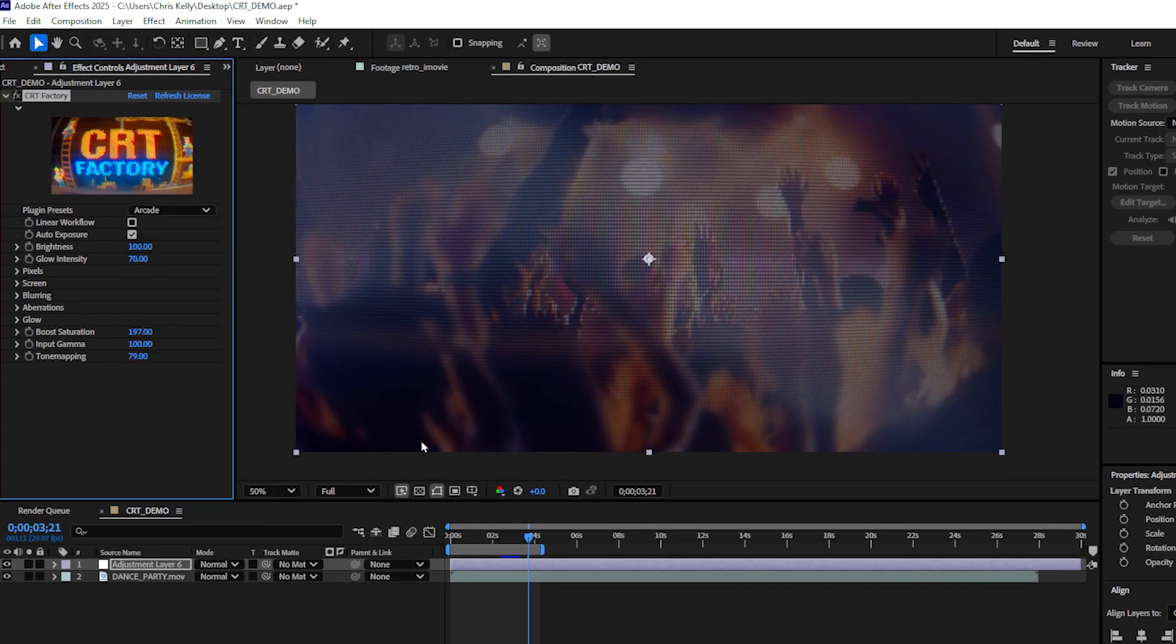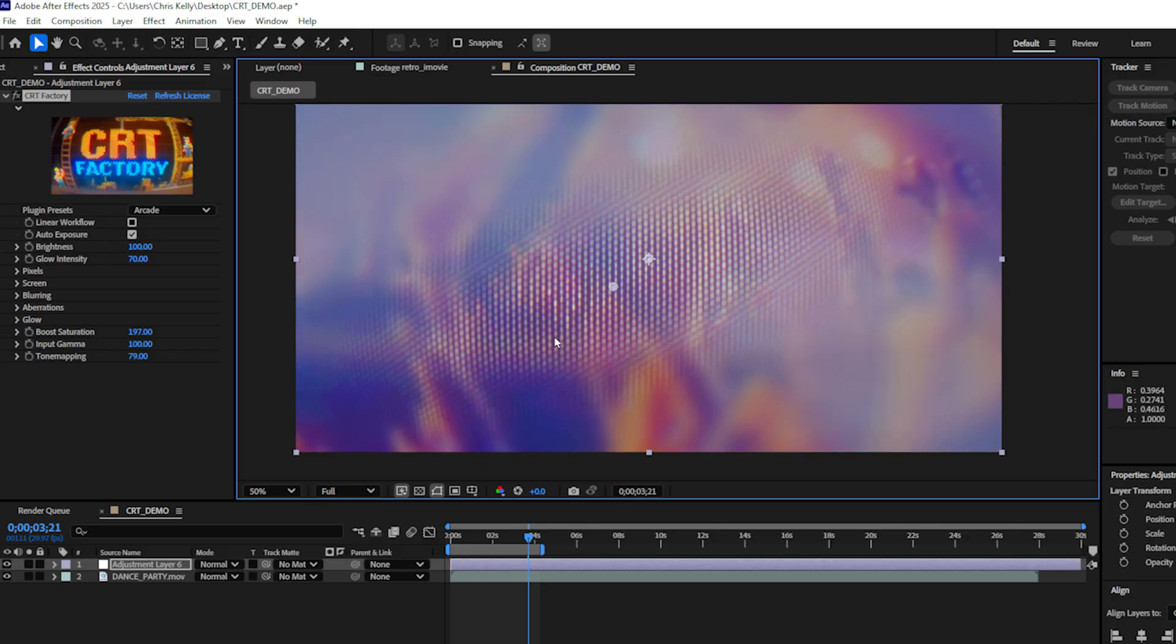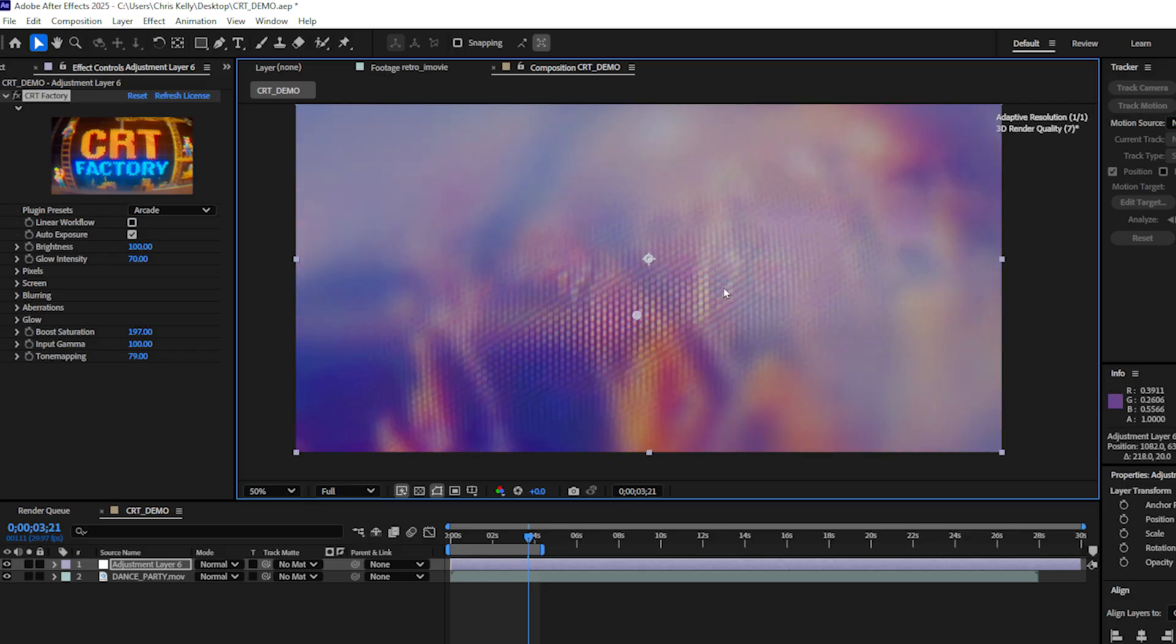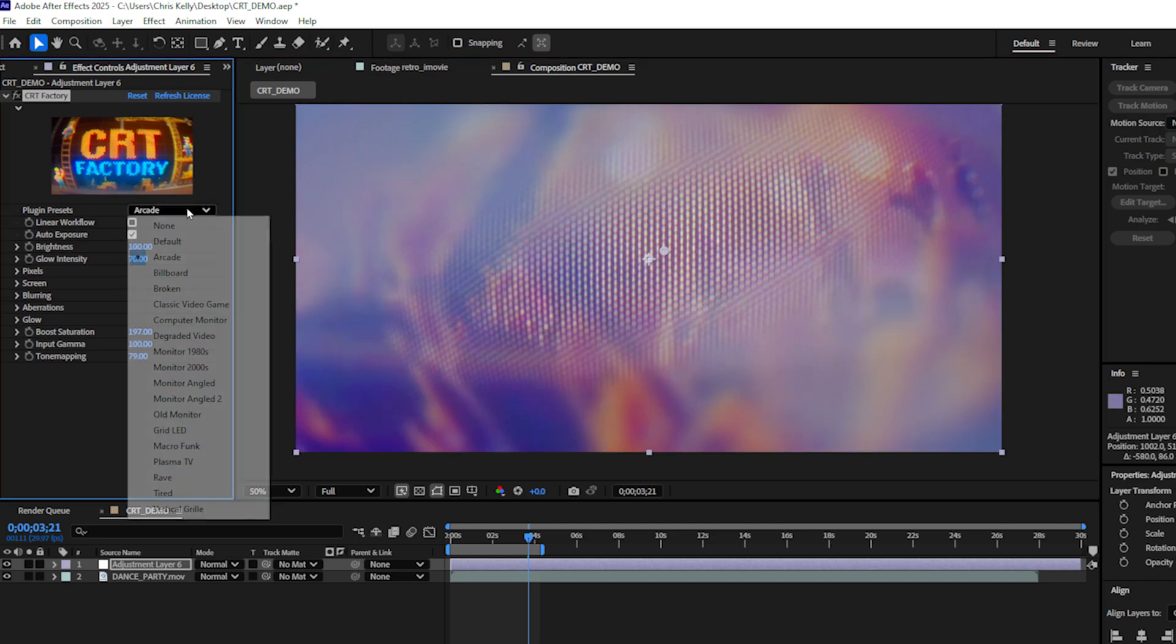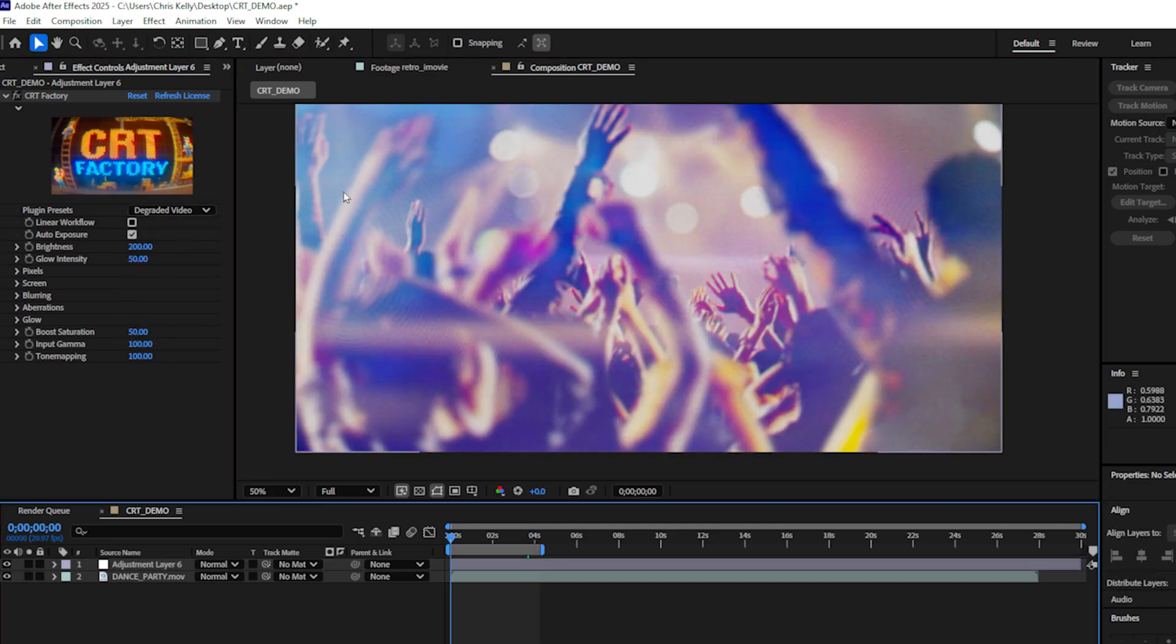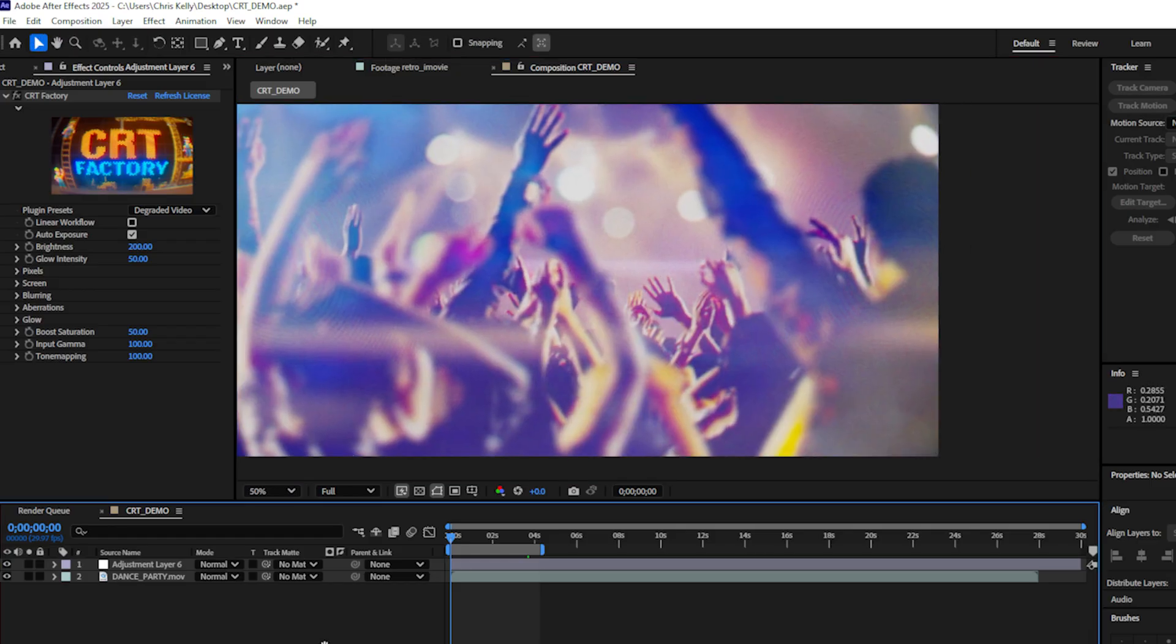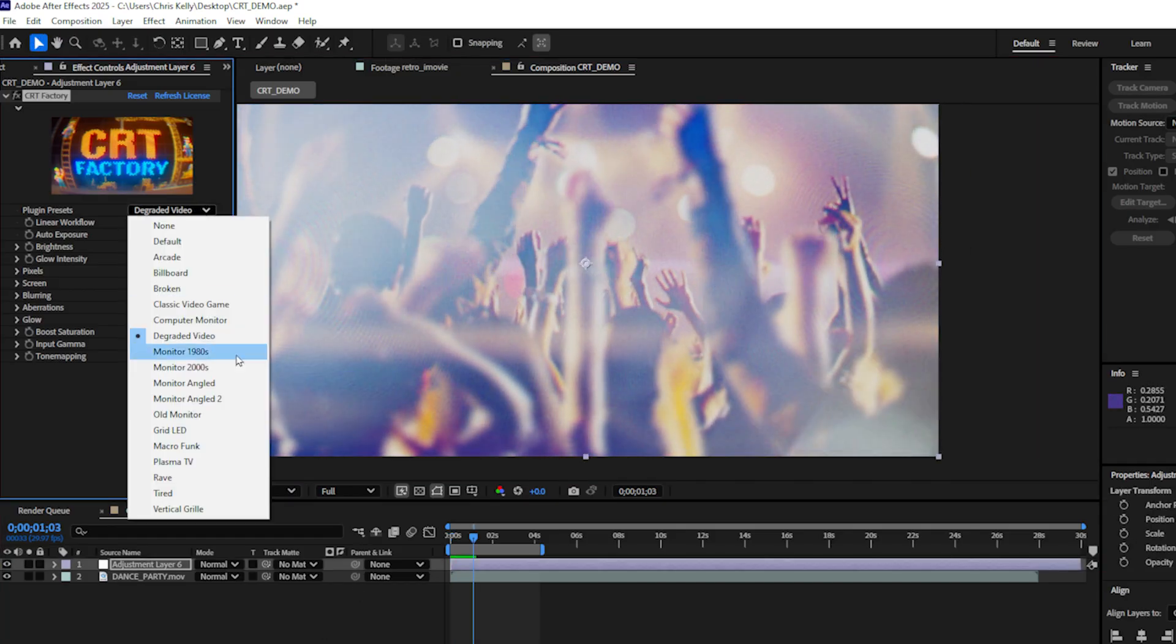I'll go with arcade. This creates a beautiful kind of macro monitor looking thing. I really like the shapes that we're seeing here and this overall kind of brightness and glow. Let's take a look at degraded video next. We're seeing some of this awesome natural moiré, which is like kind of this rainbow displacement that you sometimes see on computer monitors.